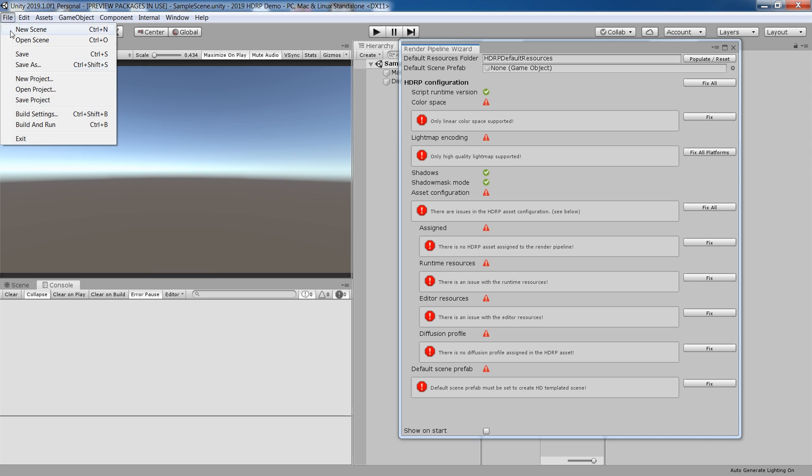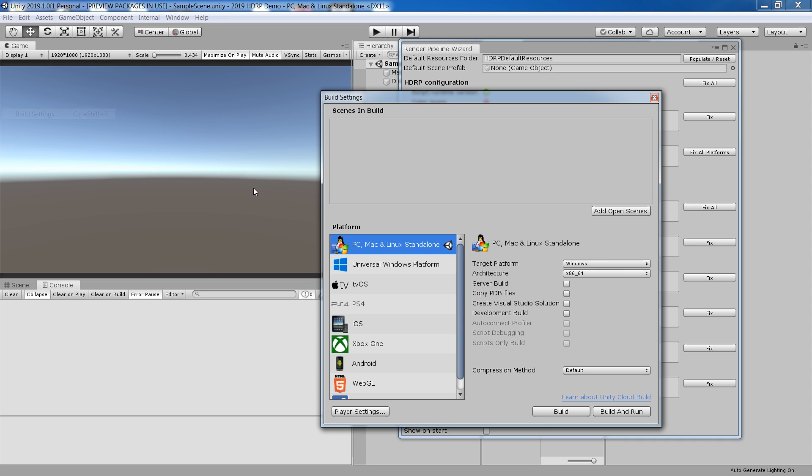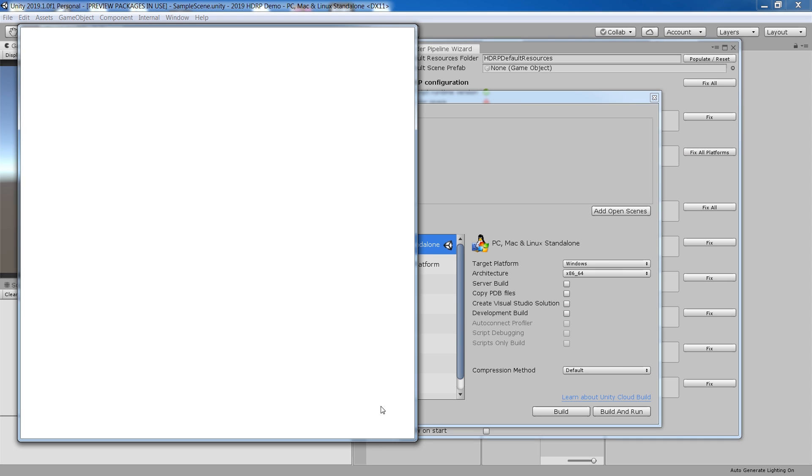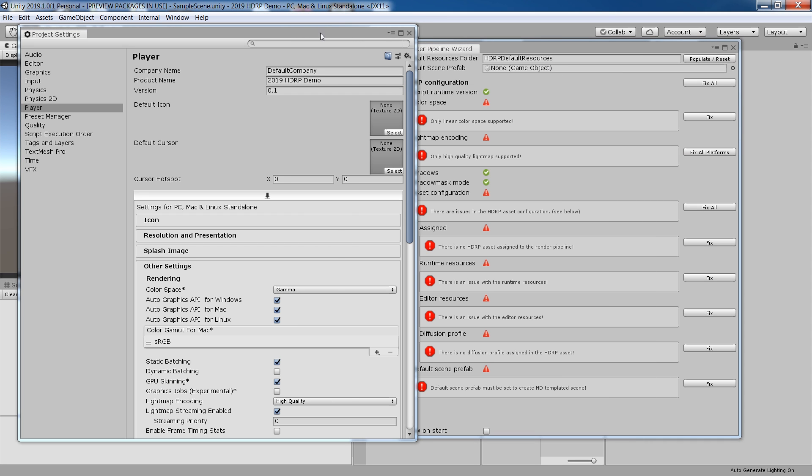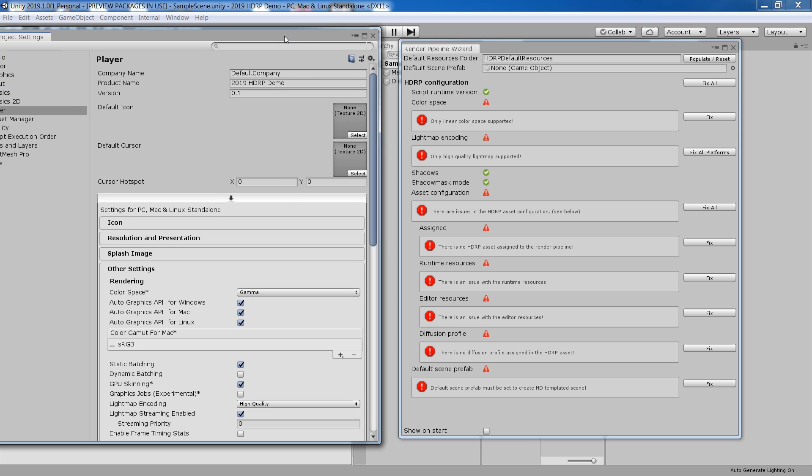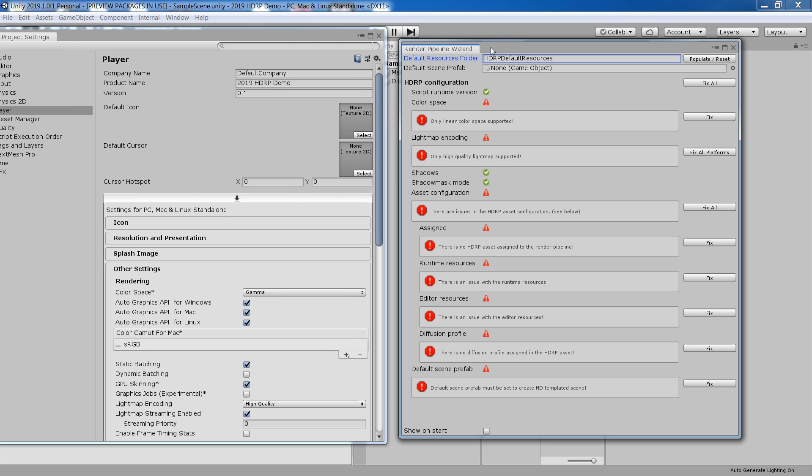It basically highlights incorrectly configured items and provides fix buttons to correct them. You can also setup new custom scenes using this wizard.